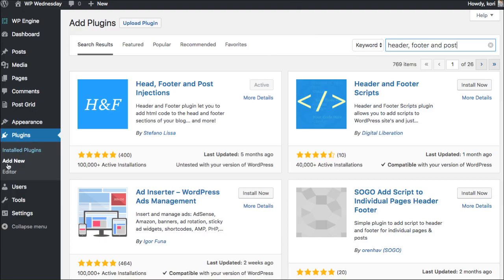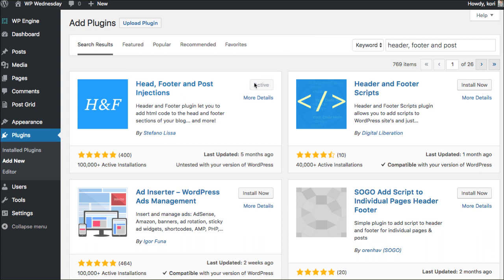Inside of your plugins, you'd go Plugins, Add New, you do a search for it. This is what you would find. You would want to click Install Now and then Activate. I've already done that for the sake of this tutorial.